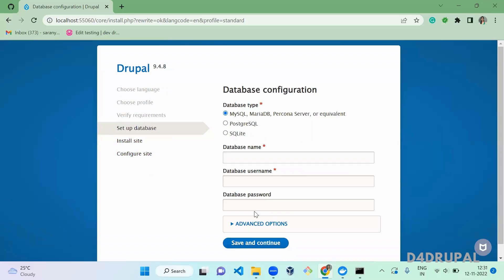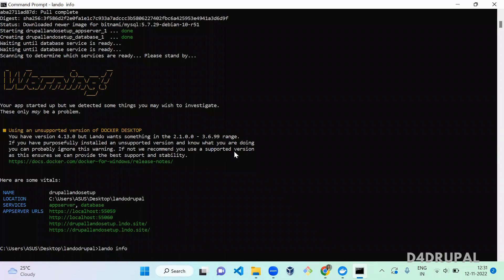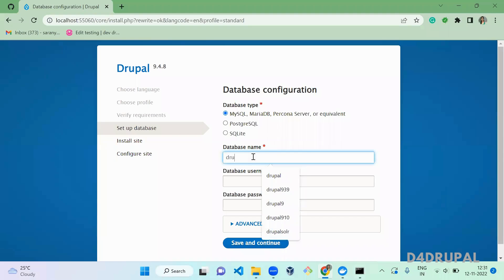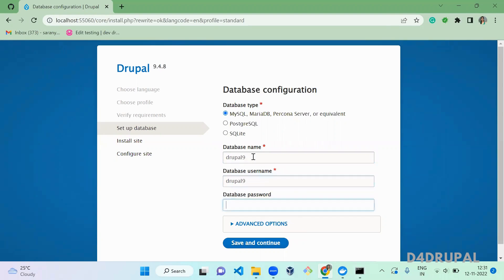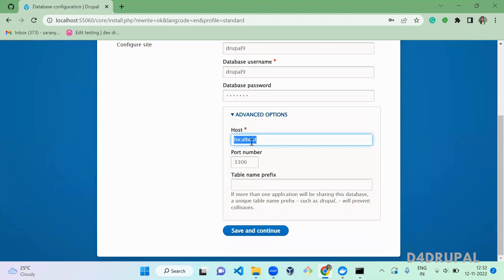We are now redirected to the database configuration page. To get the database credentials, go to your command prompt and type `lando info`. This will give you the database credentials. You can see the internal connection, database host, port, and credentials: database name `d9`, username `d9`, password `d9`, and port `3306`. Enter these into the Drupal database configuration fields, including the advanced options for the database host, then click Save and Continue.